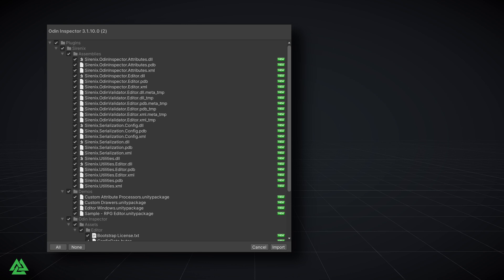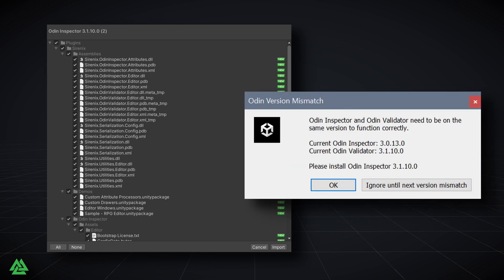When installing Odin Validator it's important that you have a matching version of Odin Inspector, which used to be an issue. Now when installing Odin Validator, we'll make sure that you have the correct version of Odin Inspector and prompt you to update if needed. It's worth noting that this will only work with newer versions of Odin Validator due to how the feature is implemented.